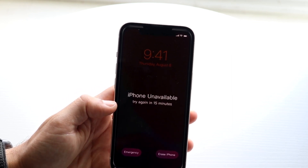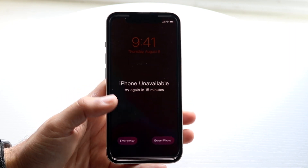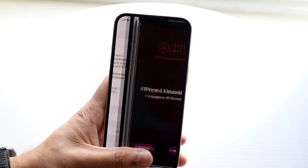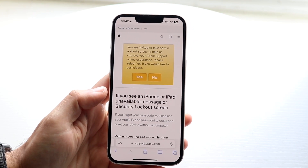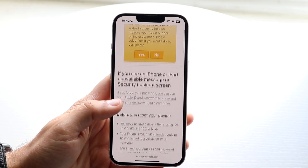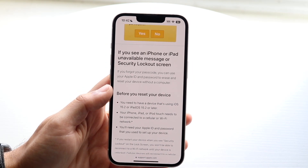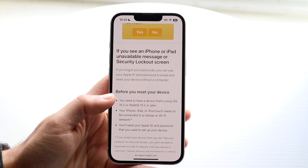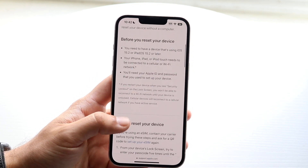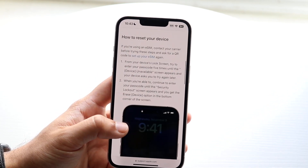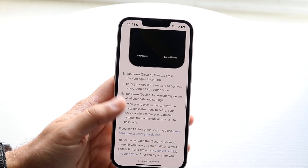Now if it's still unavailable for many hours and not working at all, what Apple recommends — if we look at their own website — is that if you see an iPhone unavailable message or security lockout screen, you can go ahead and reset your iPhone. You can try resetting and erasing your iPhone.